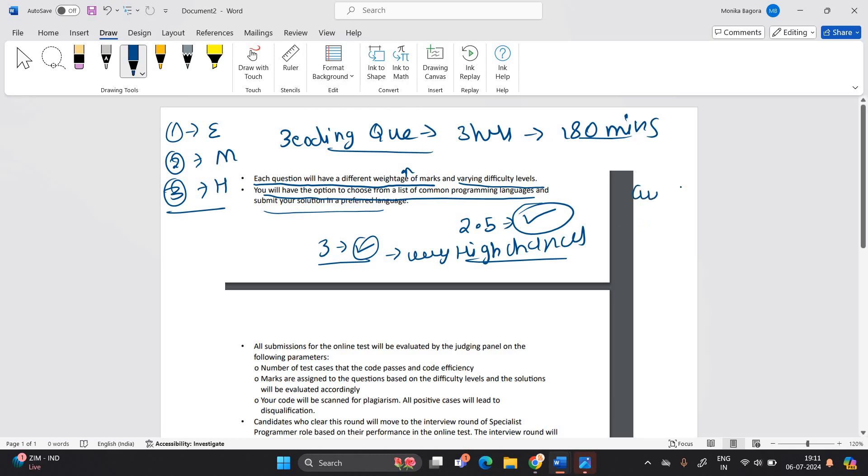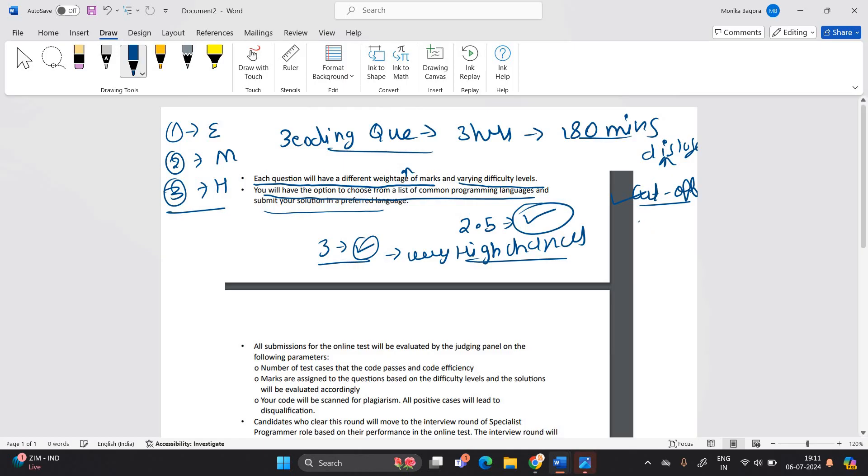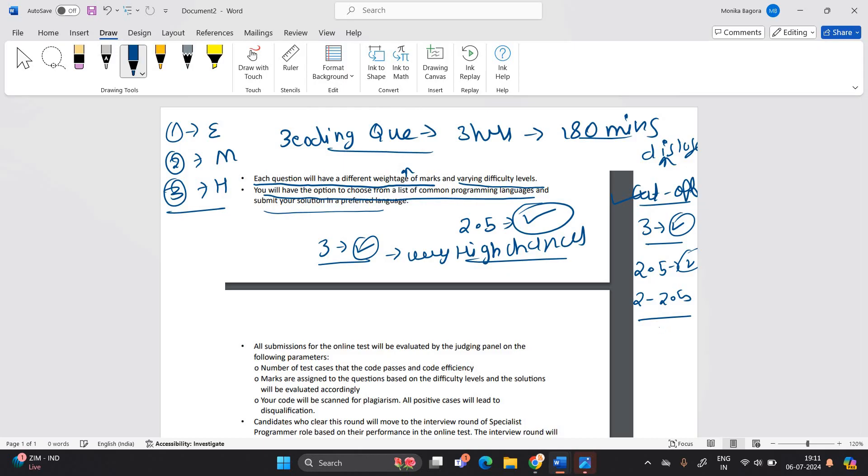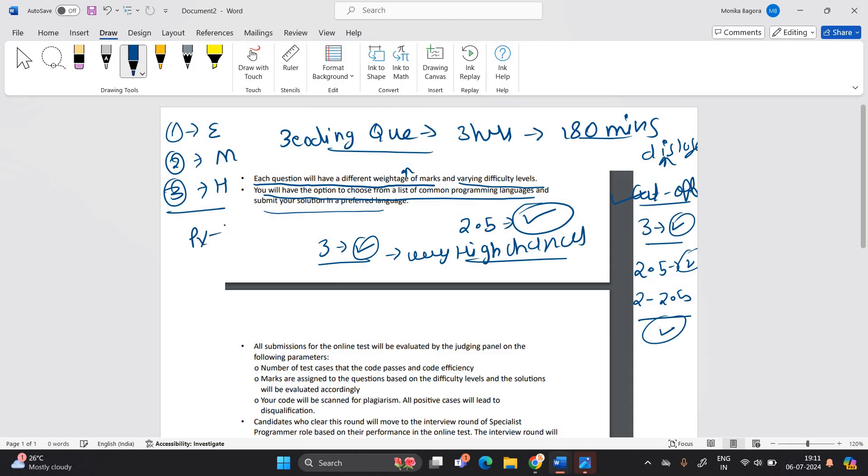So the cutoff will depends on multiple factor and it is not disclosed by infosys team. But there are some of the condition if you solve the three coding question with all test cases. There is chances. If you solve the 2.5 there is also chances or maybe the condition 2 to 2.5. If you solve the two coding question with all test cases to 2.5, there are also chances. So these are some of the different condition according to the previous year trends.